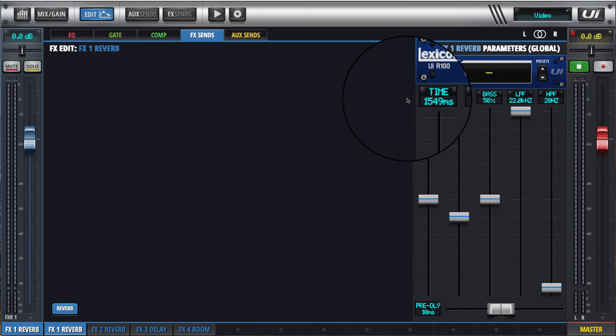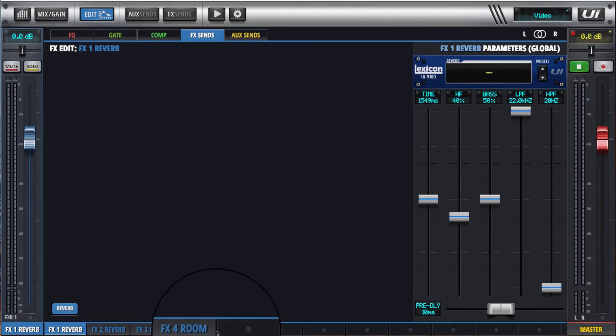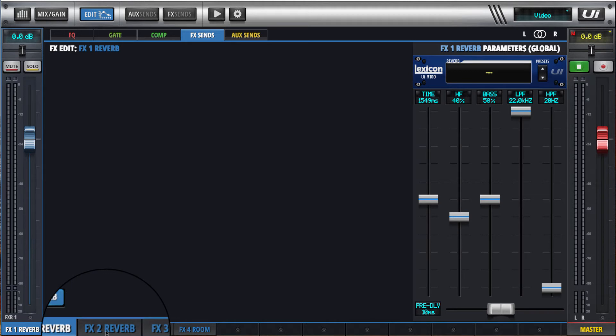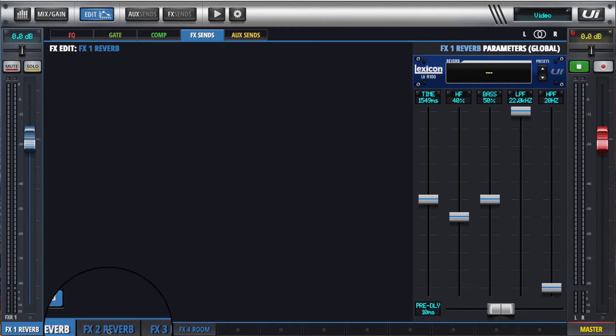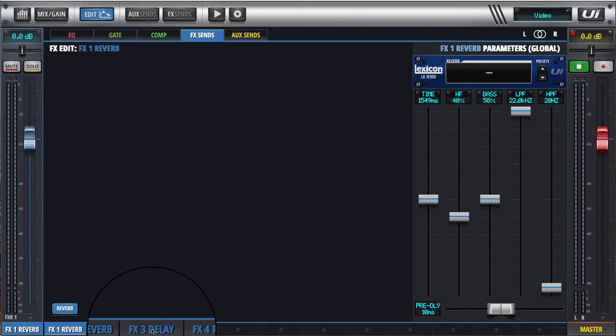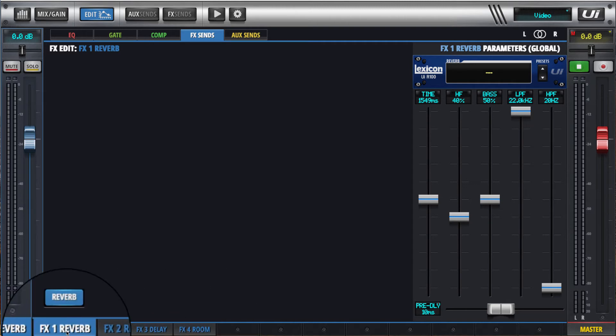As you know, the UI has four effects channels or effects sends, and effects 2, 3, and 4 are switchable.